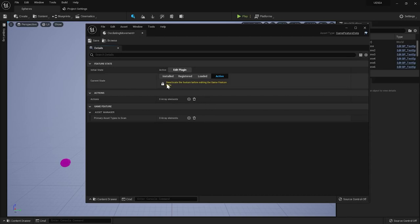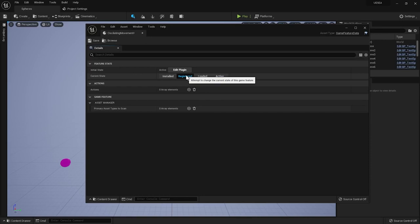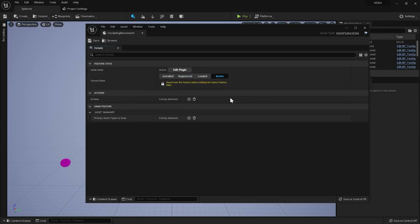As you can see there's a message that tells us to deactivate the plugin first before editing the game feature data asset. Anything but active will do. I usually put it in the registered state to ensure nothing is loaded in the memory when it's not needed. Have in mind that when the feature is in the installed state, it won't be listed in the editor's content browser.